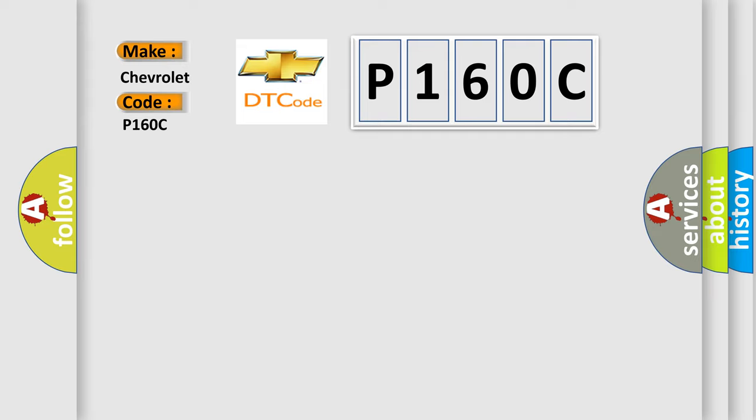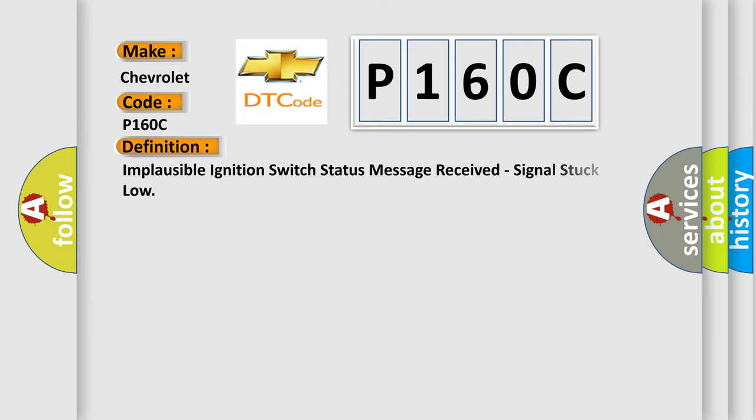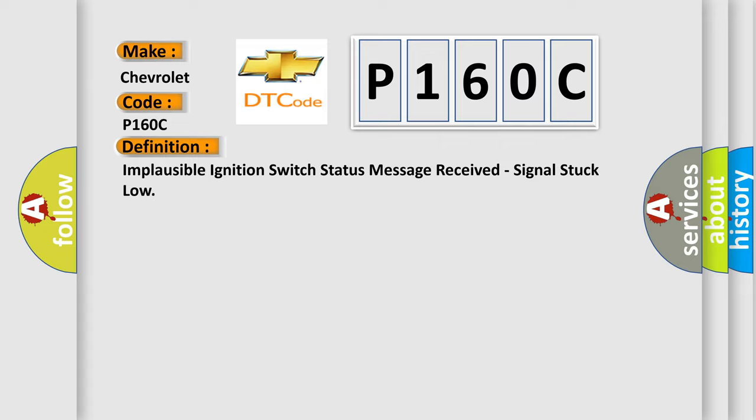The basic definition is: Implausible ignition switch status message received, signal stuck low.